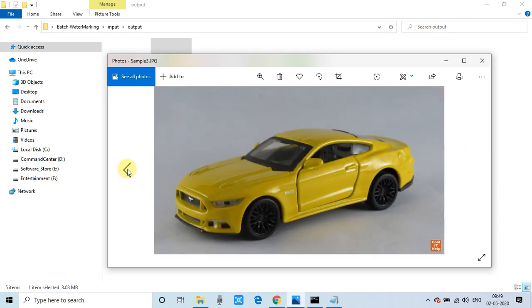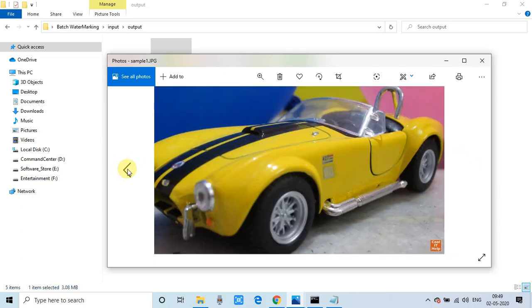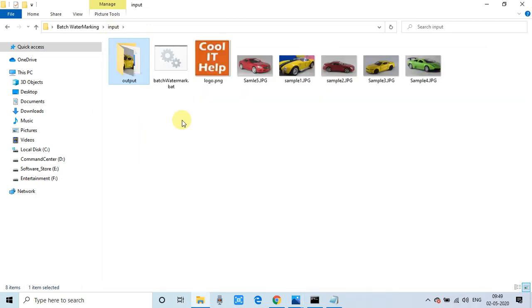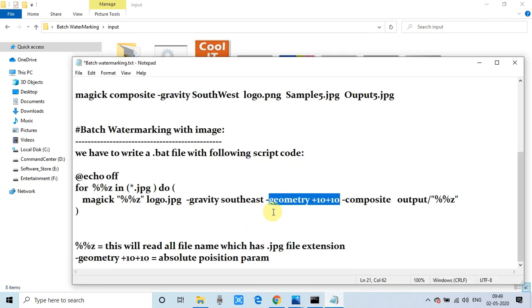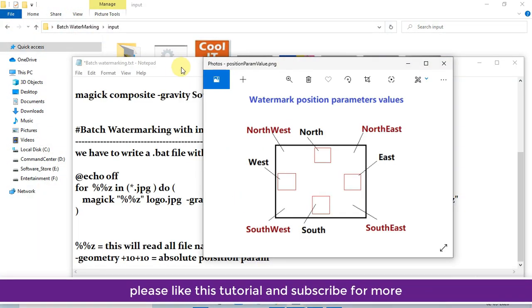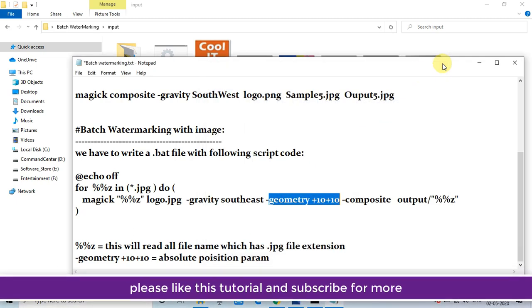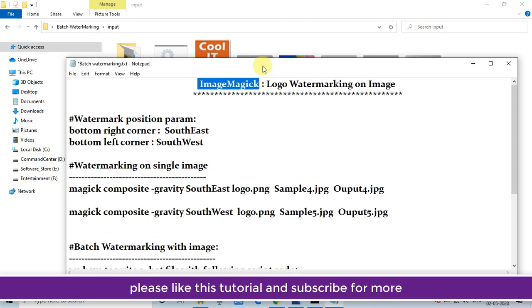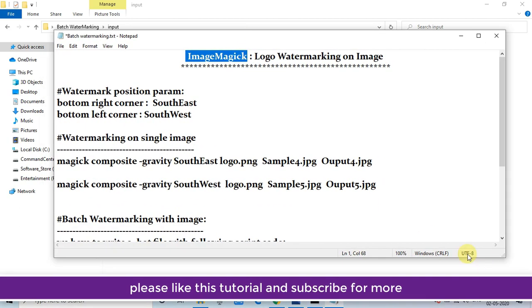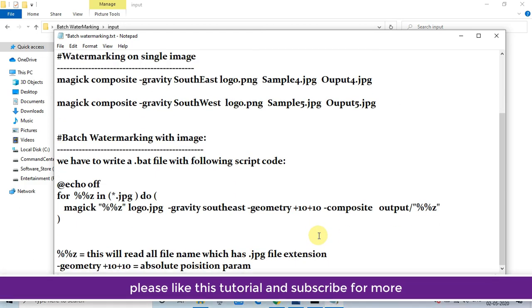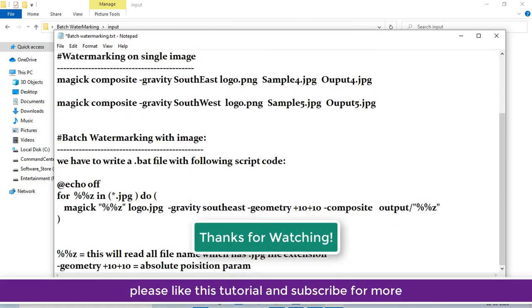This is a very useful command line tool. Please do some practice and hands-on work with this script. If you have any doubts, please comment and I'll reply as soon as possible. If you found this video useful, please like and appreciate our work. I'll bring more useful videos. Please subscribe to the channel and press the bell icon for latest updates. Thanks for watching Cool IT Help.